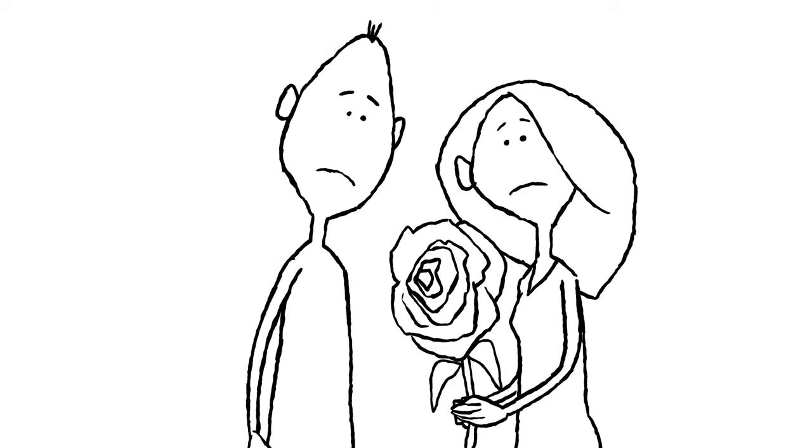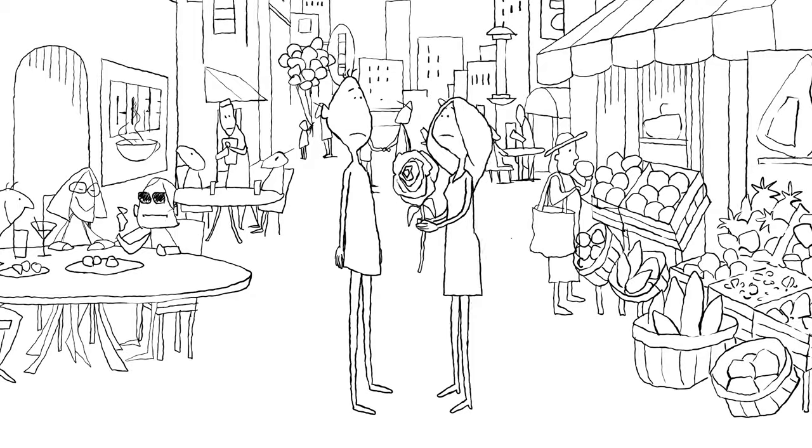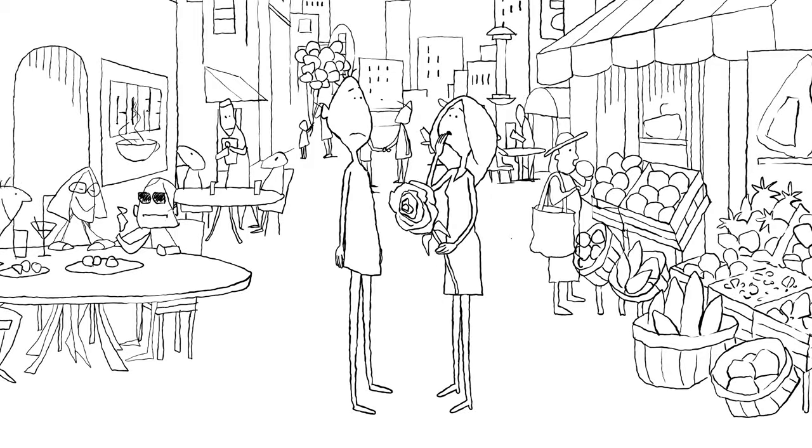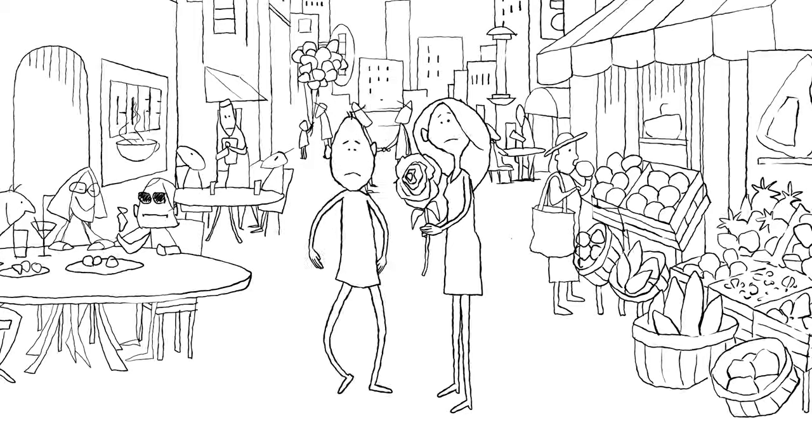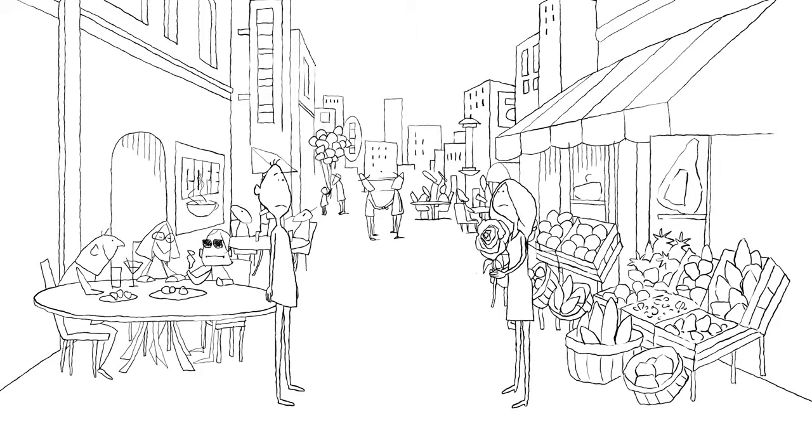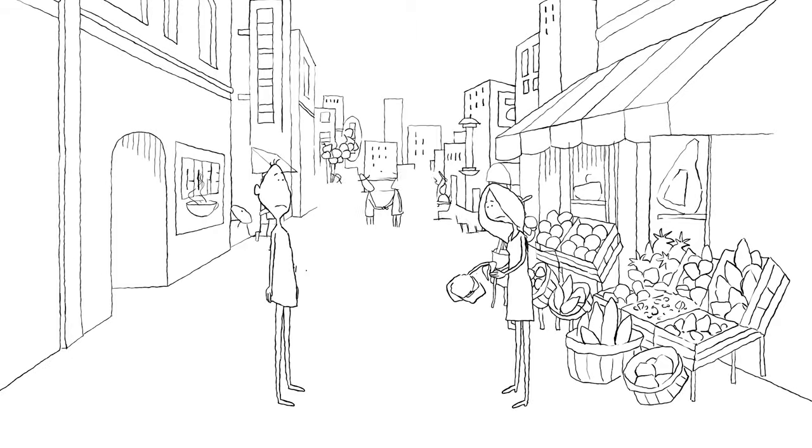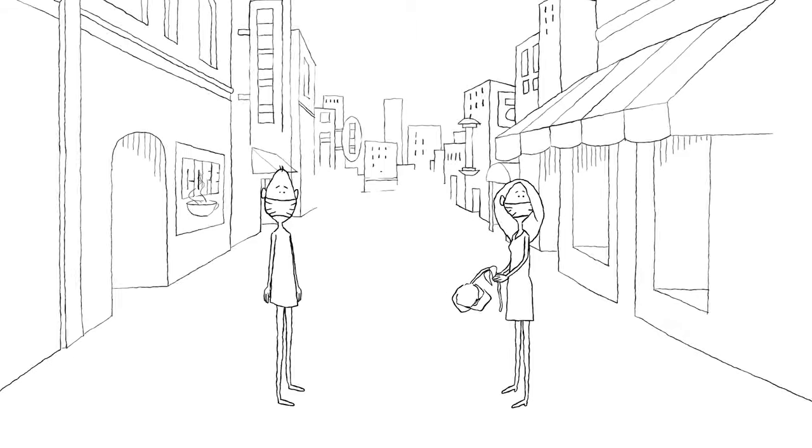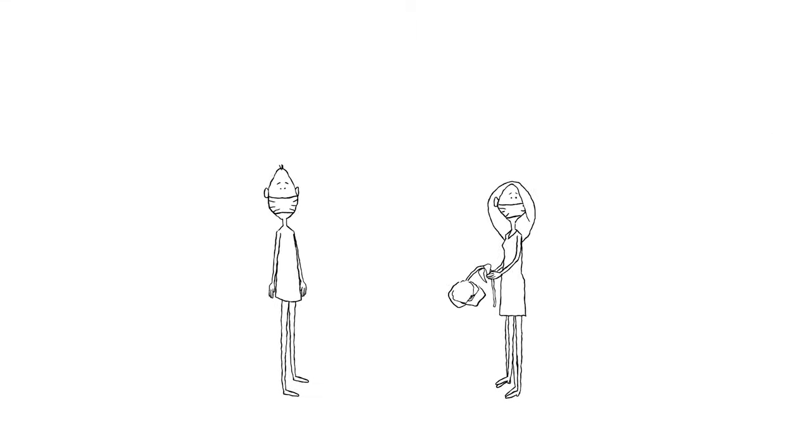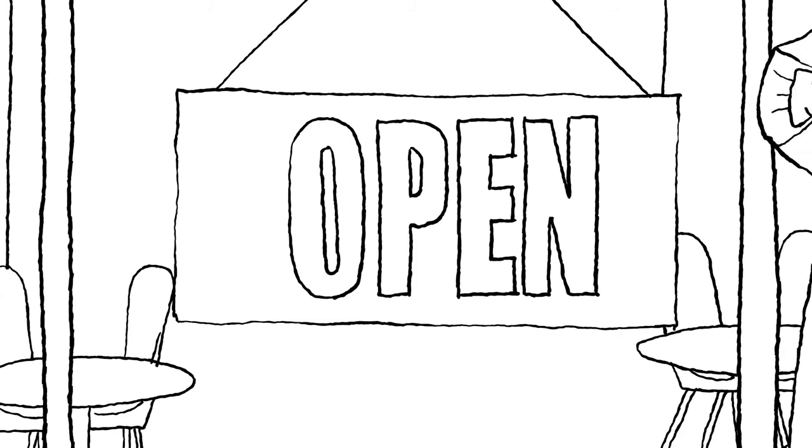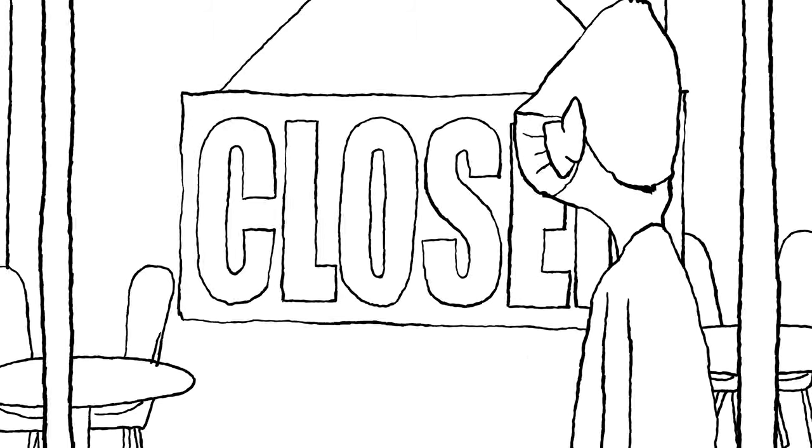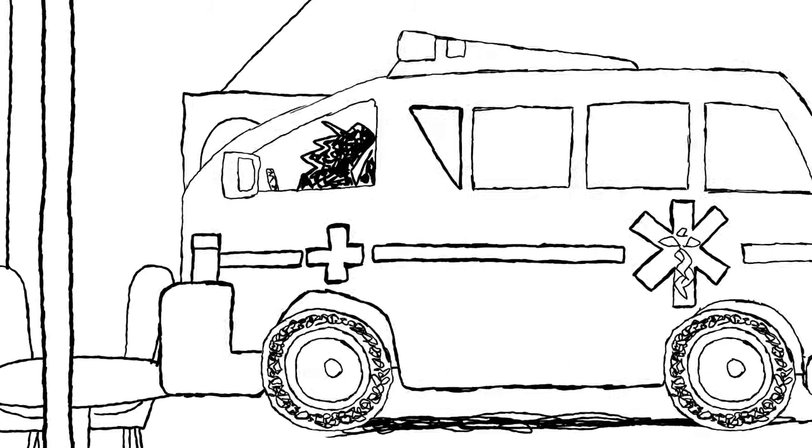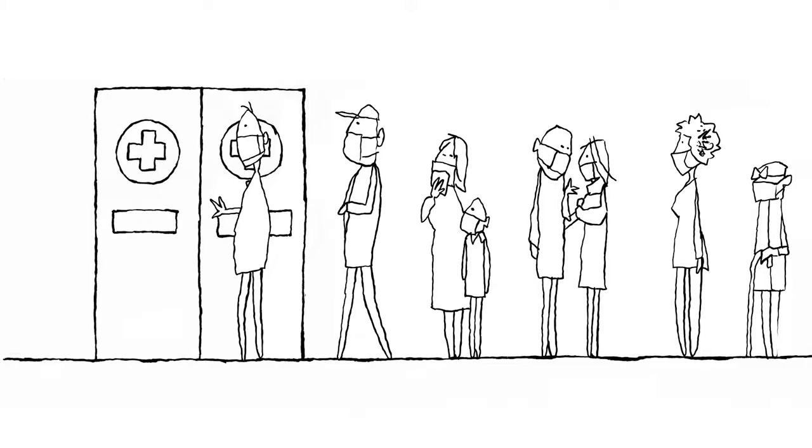And then one day, the world changed. It said, 'You want to see scary? I'll show you scary.' And like that, it took away the thing we love most, the thing we need most: being together. Businesses closed.